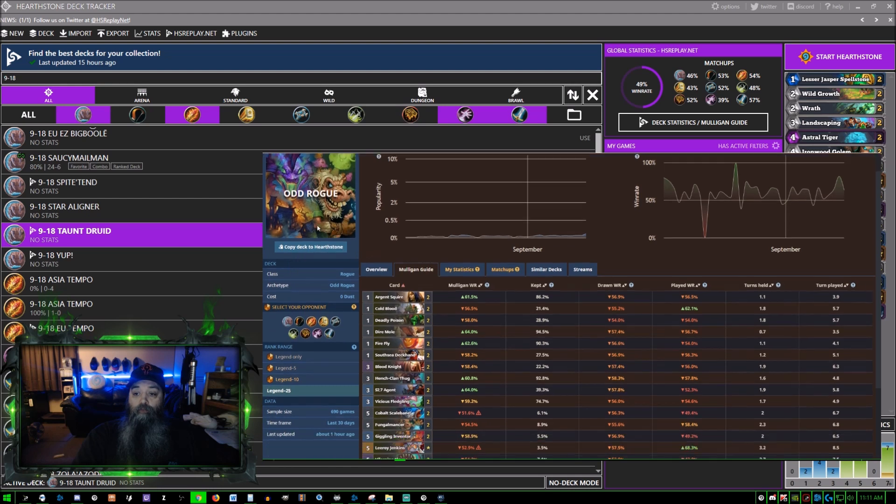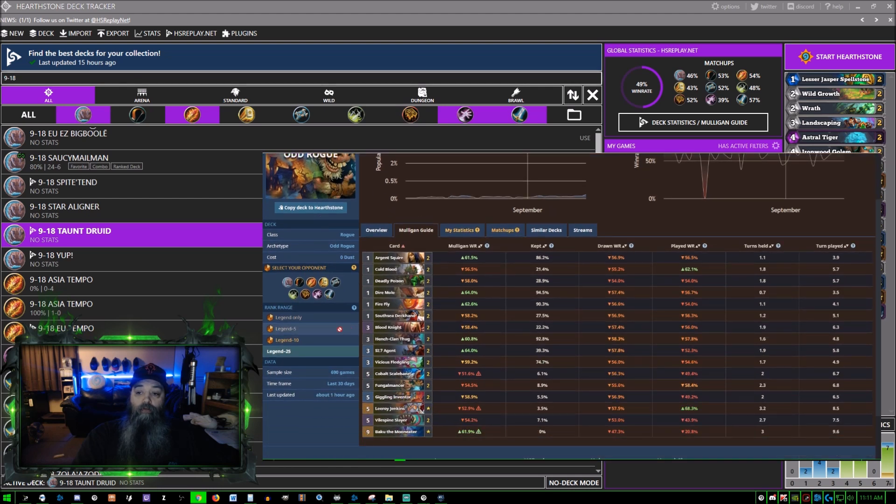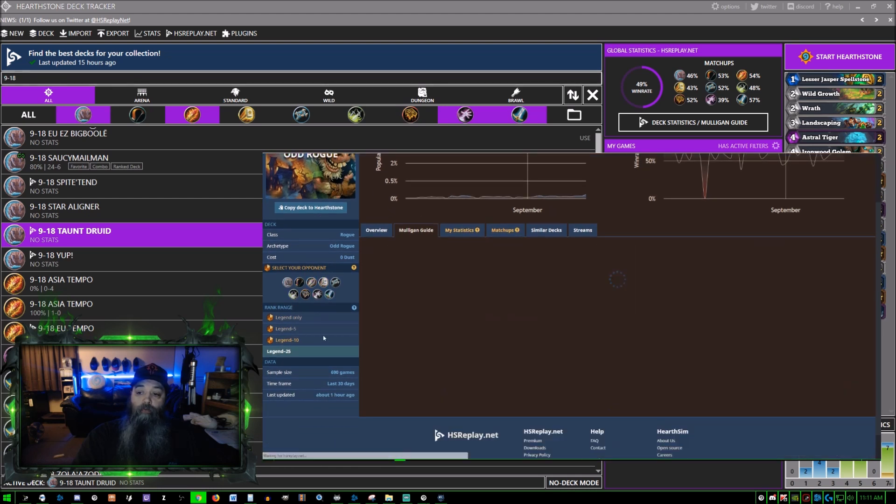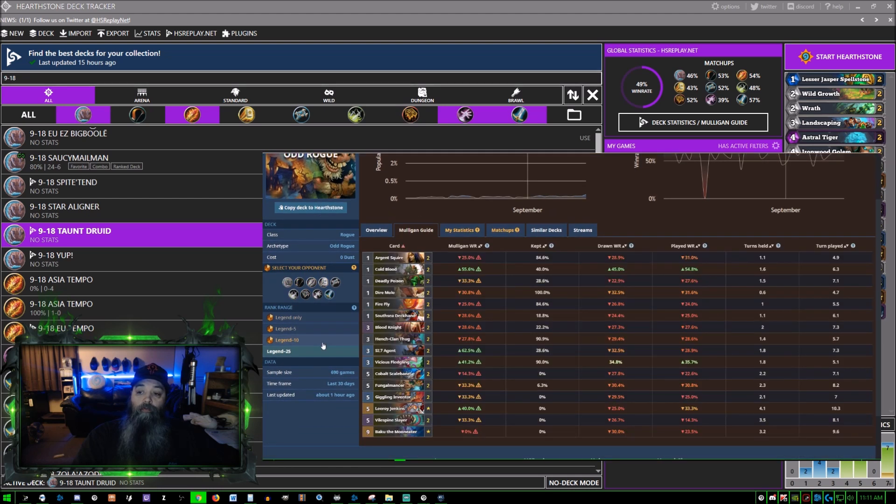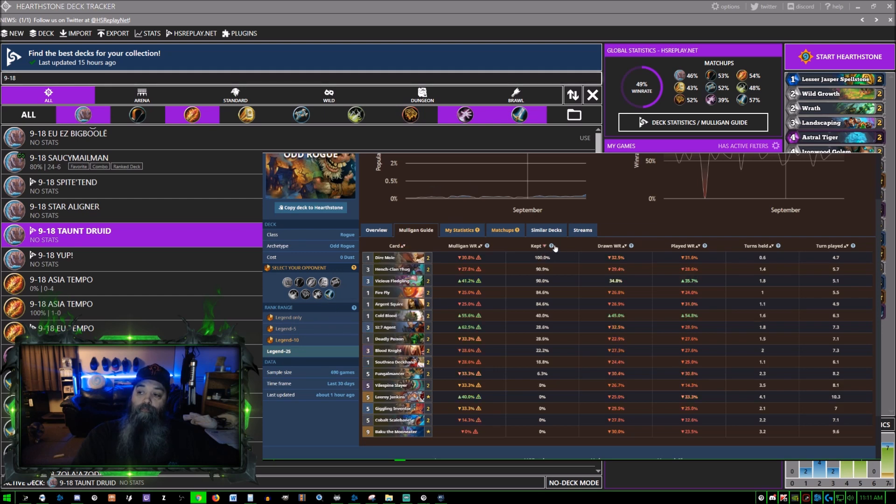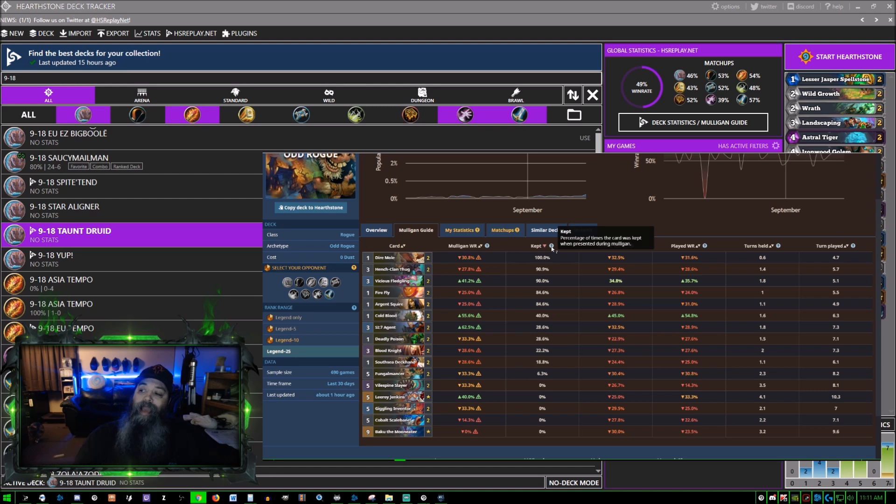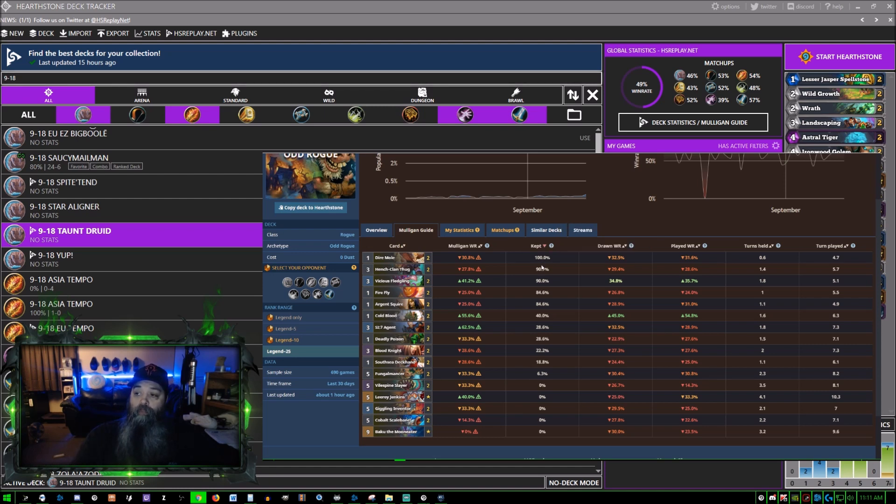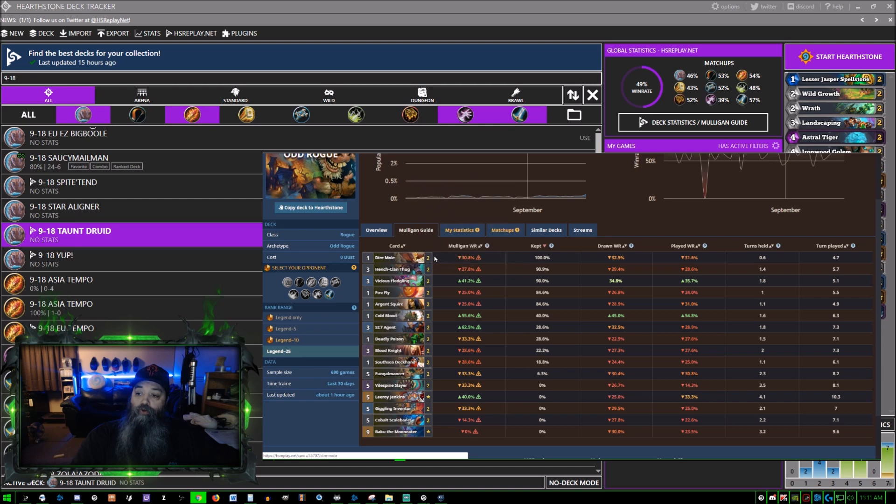Let's say you're playing this Odd Rogue deck and all of a sudden you queue up against a warrior. You just click warrior. Kept rate: percentage of times the card was kept during the mulligan.